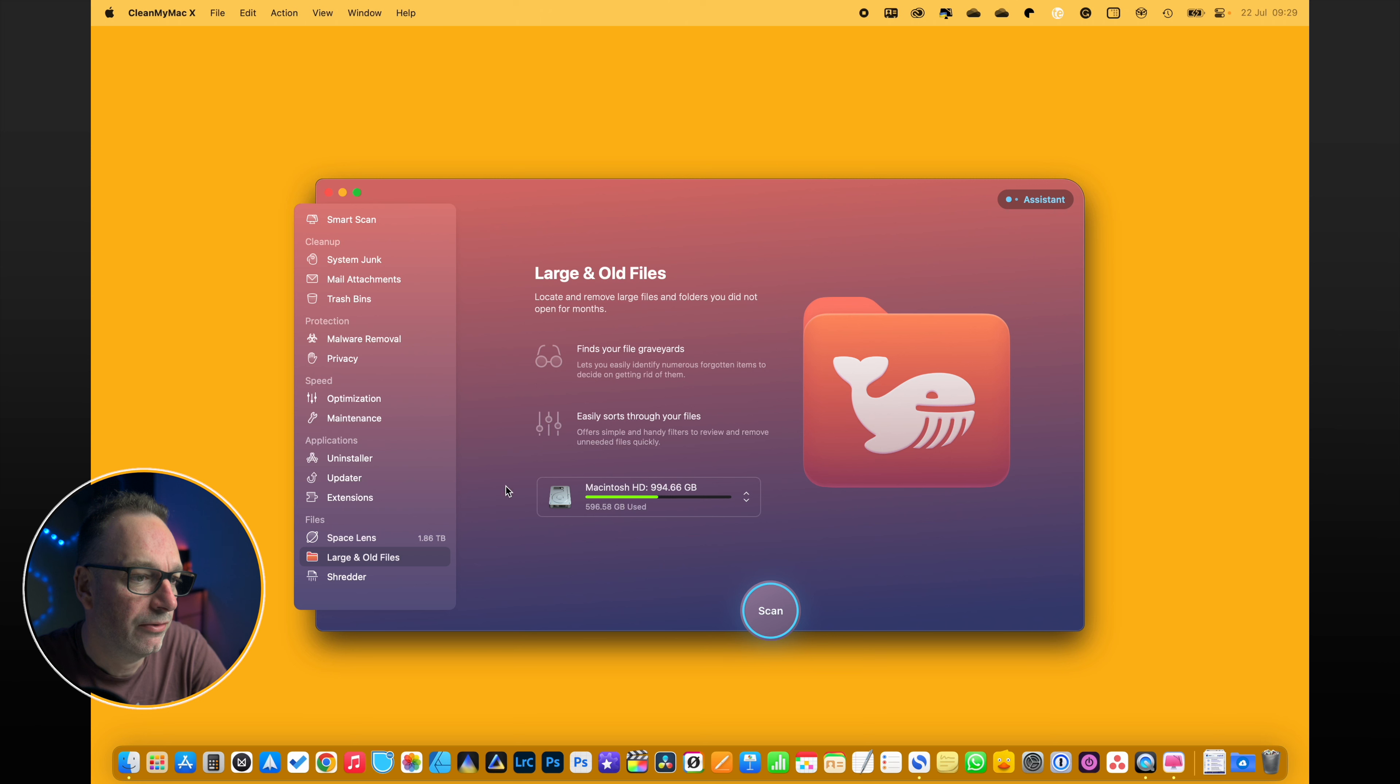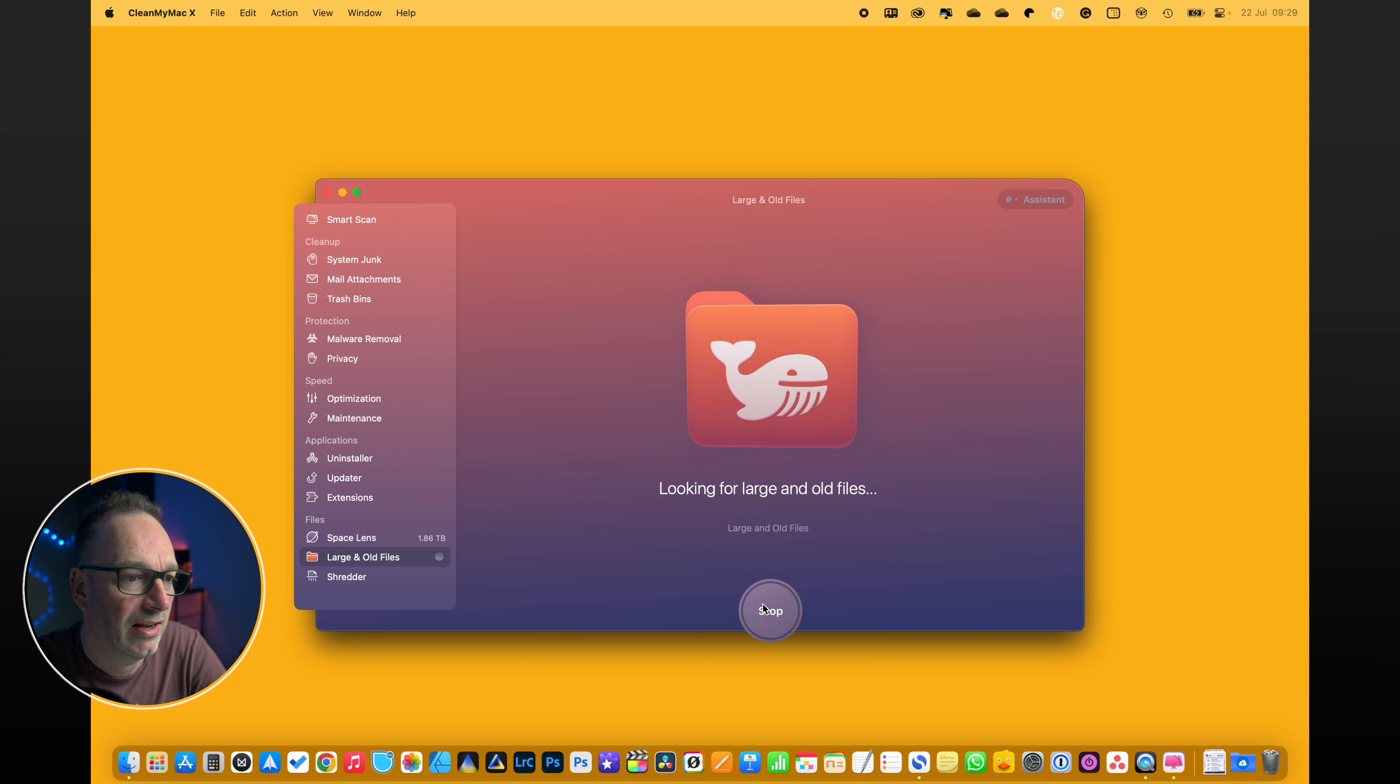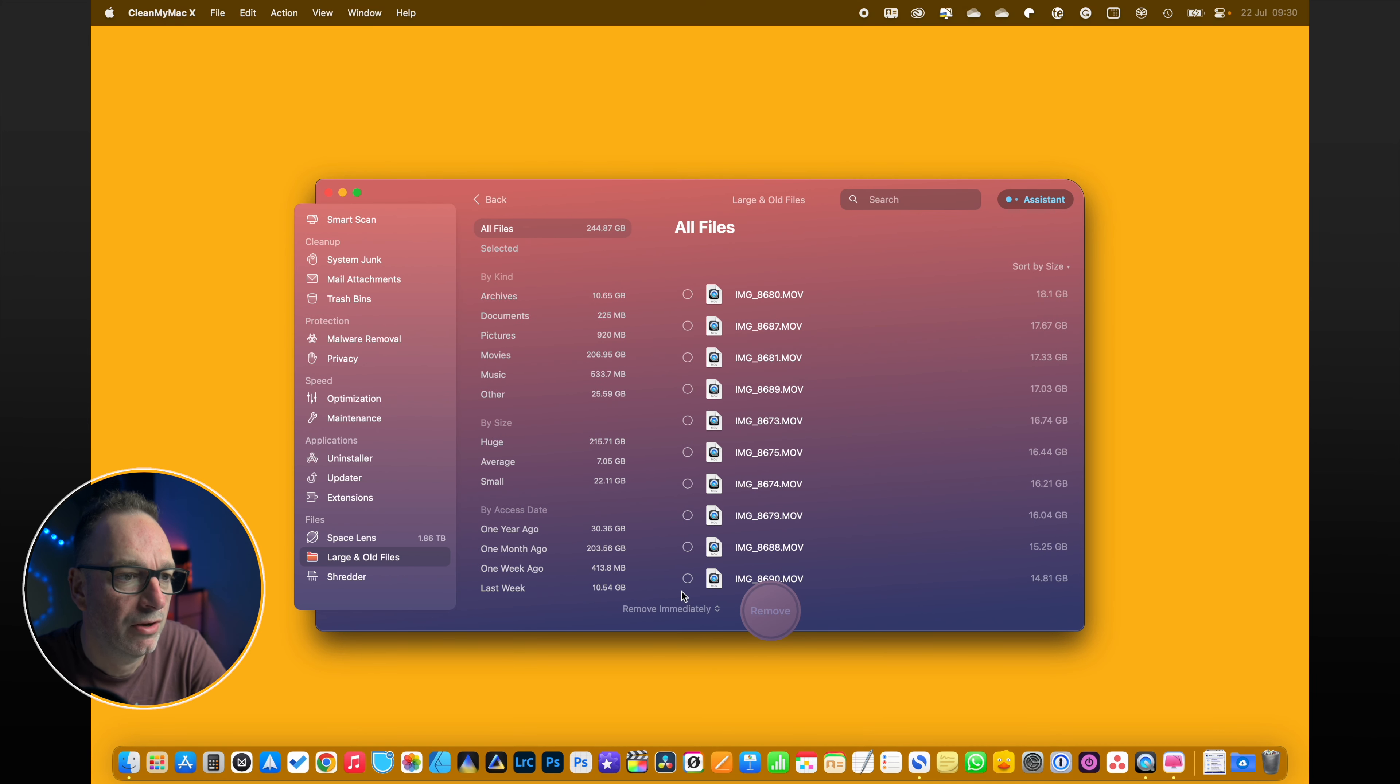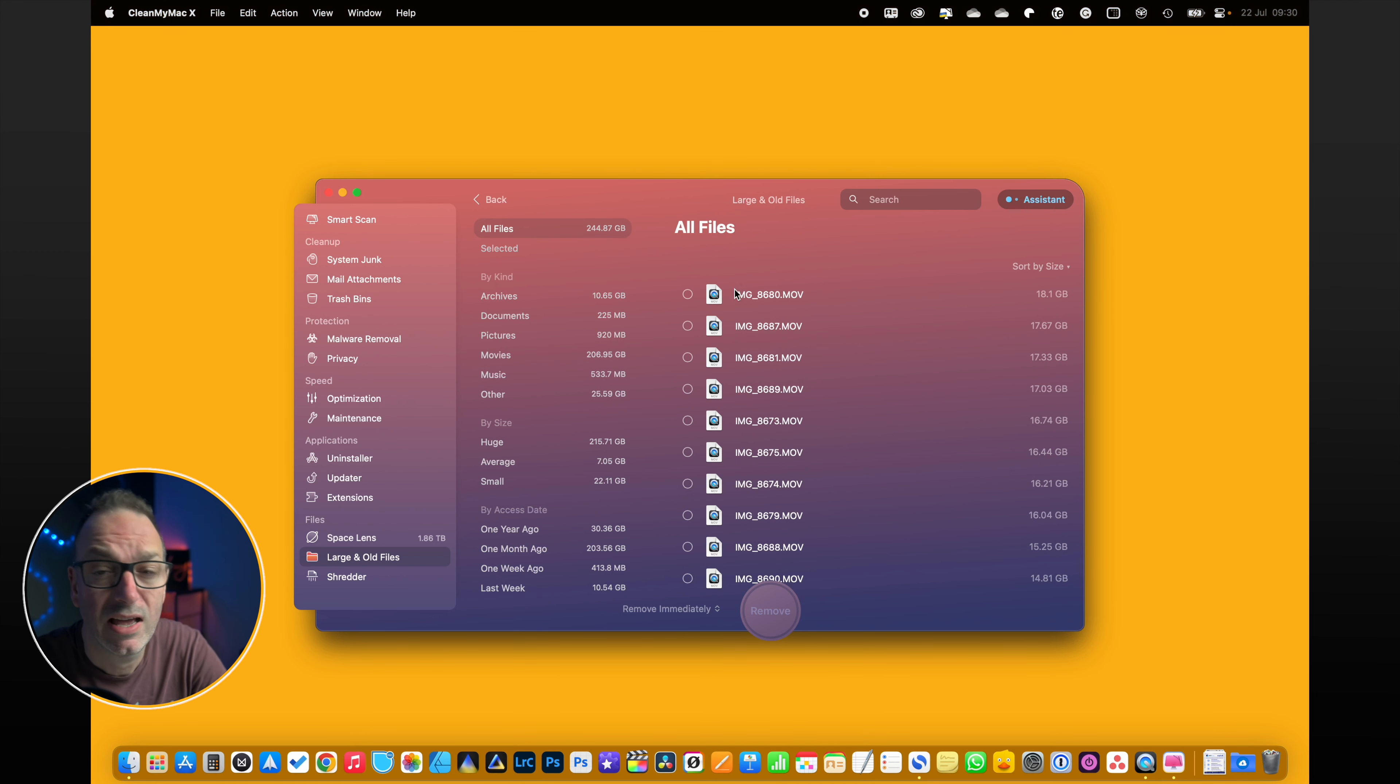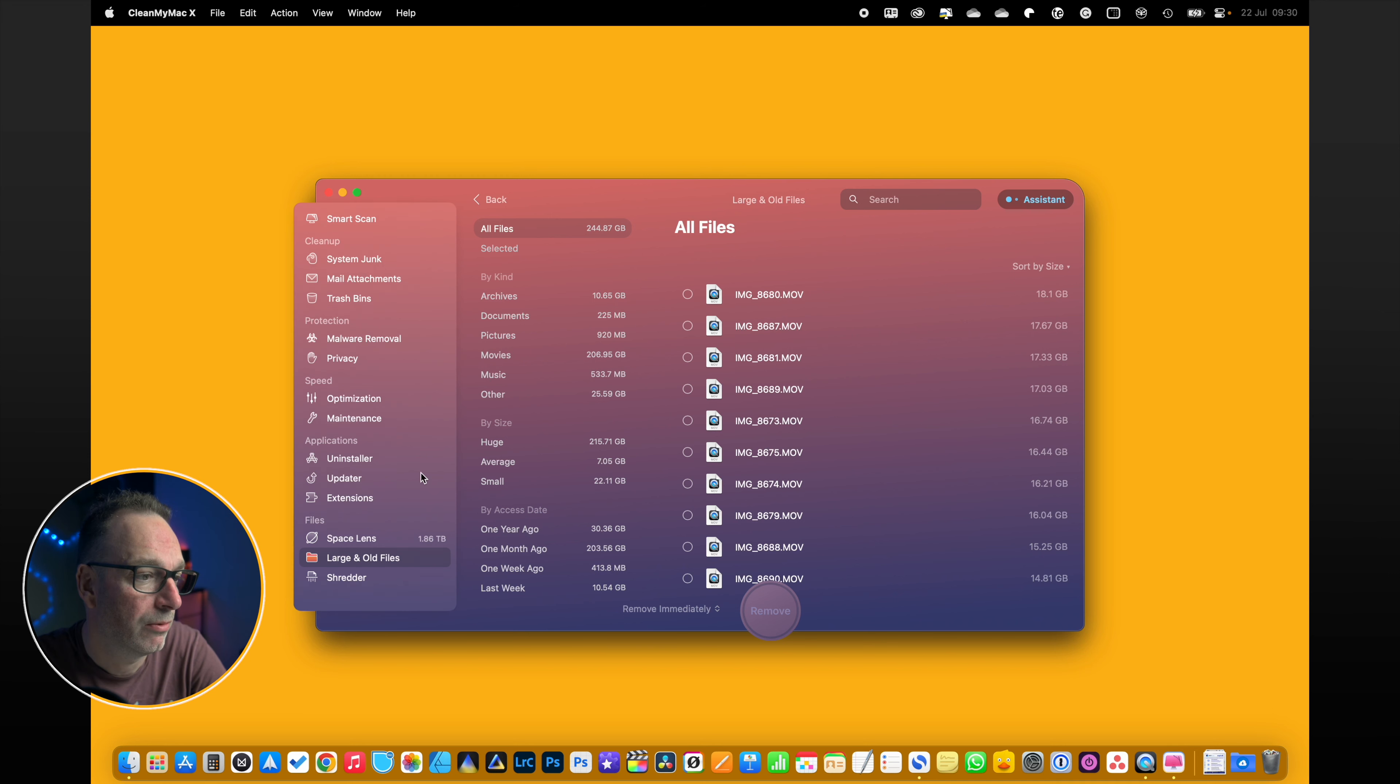Large and older files - it will work out where all your large files are, which is great. And it can just go through and find them and just show you, and you go yeah, no, I'm happy with that there. That's not a problem. Or yeah, I need to get rid of that.